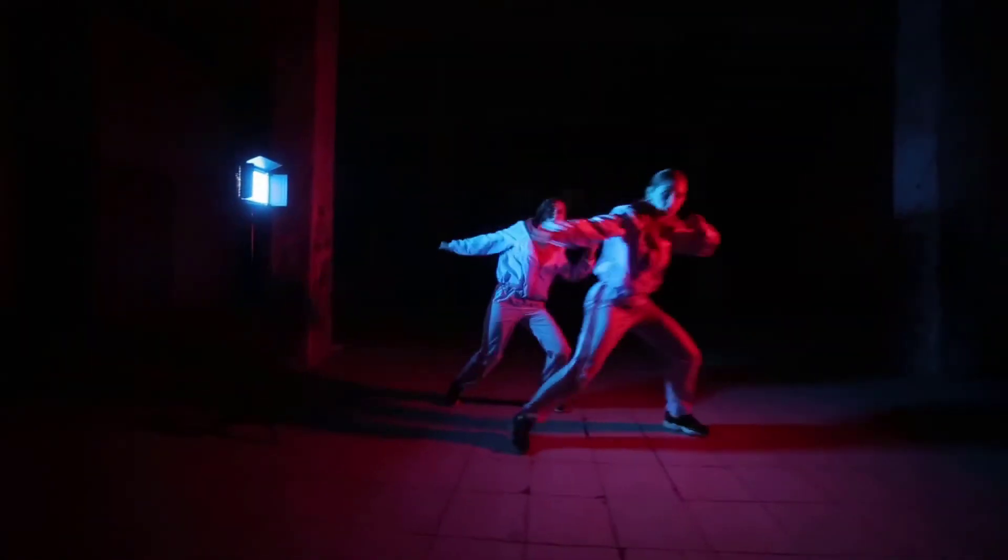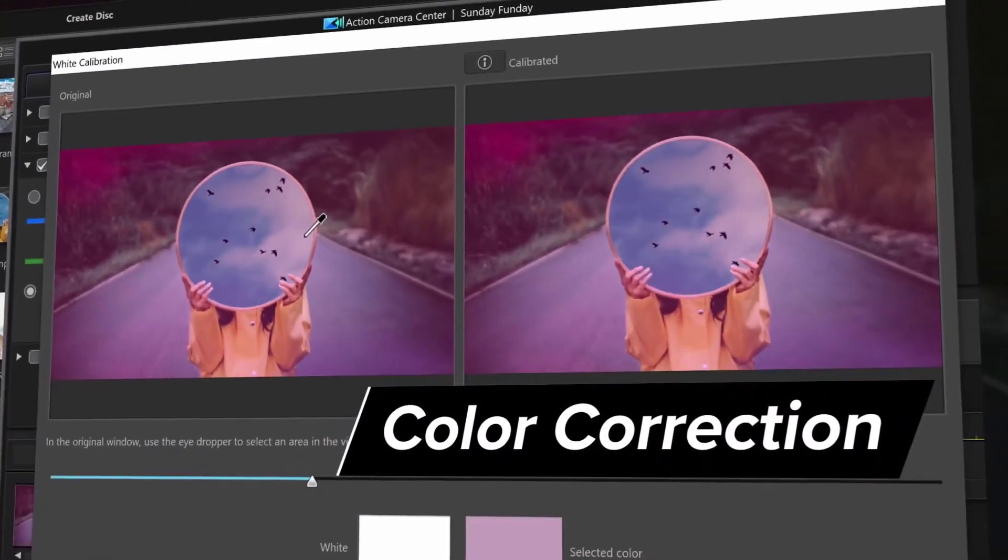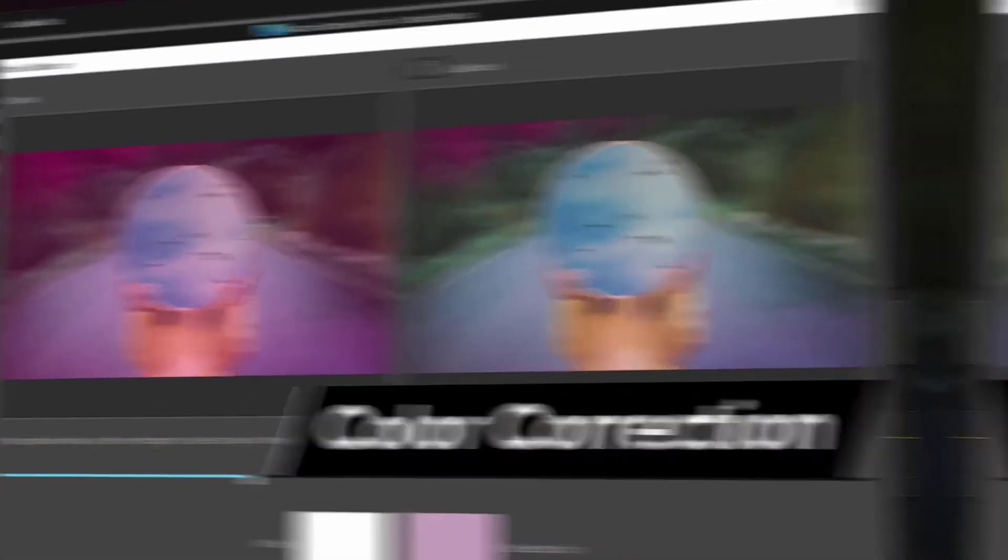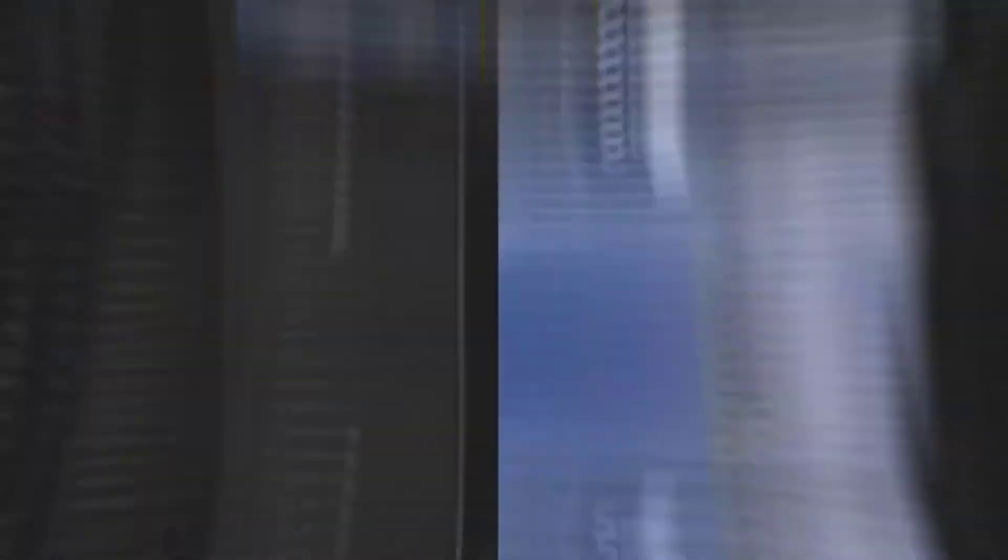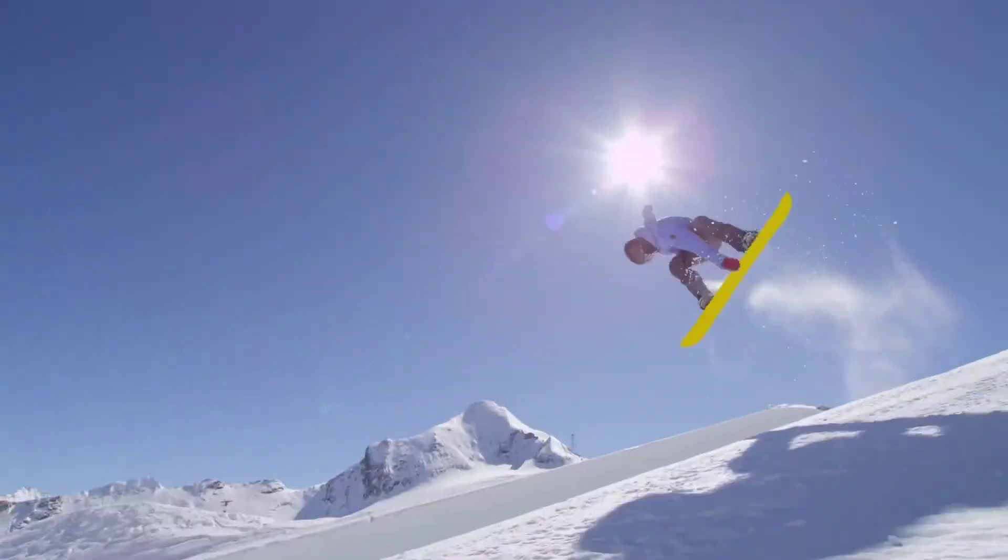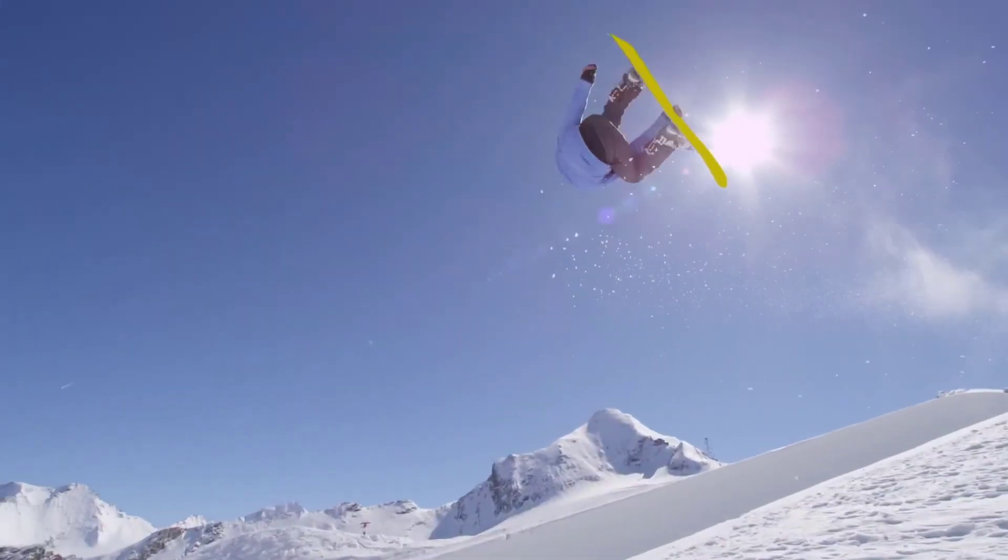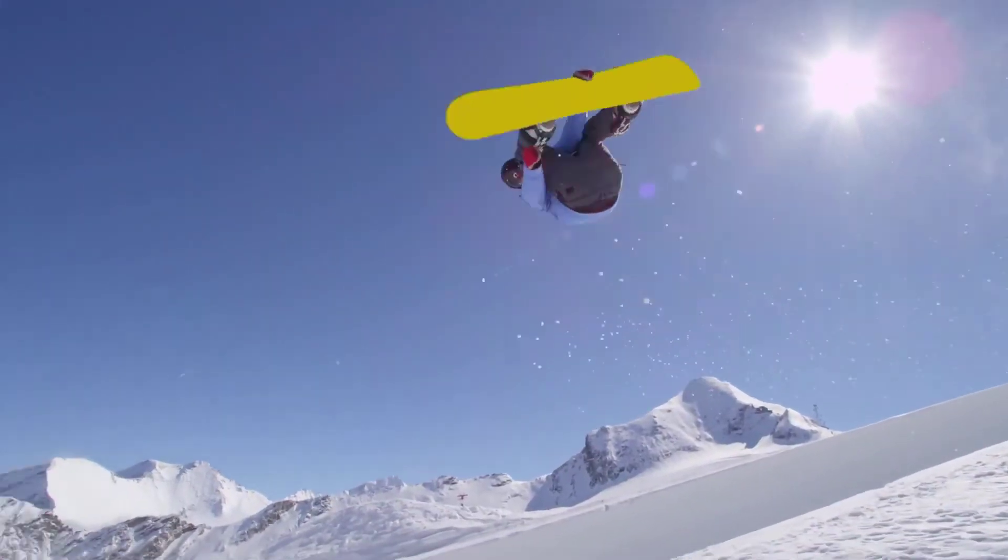At under $100, Cyberlink PowerDirector 12 Ultra comes amazingly close to being as advanced and capable as software that is priced multiple times more than it, making it an ideal choice for the budget-conscious video editing enthusiast.